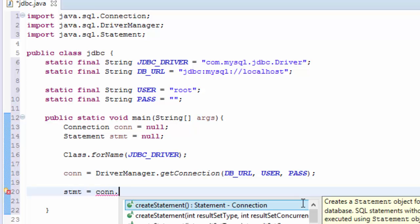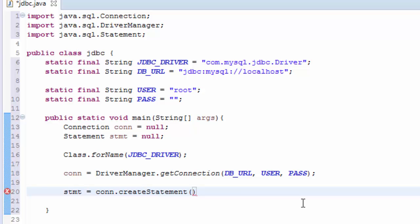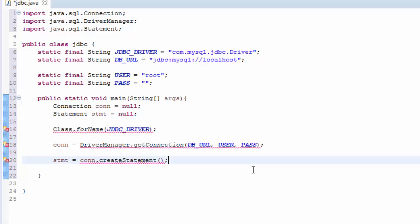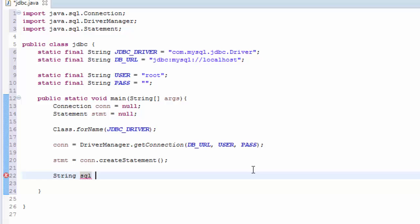And then we create a String of SQL, String sql, and here we are going to write the SQL script that creates the database.